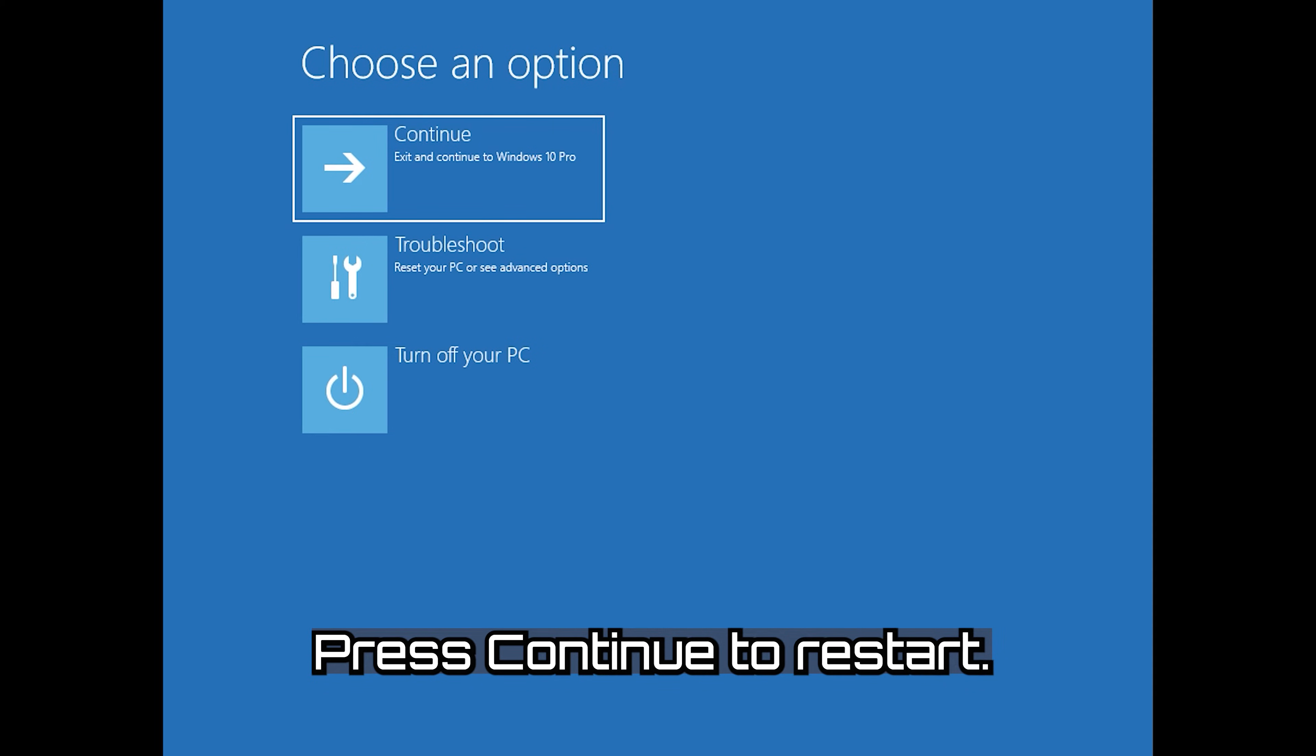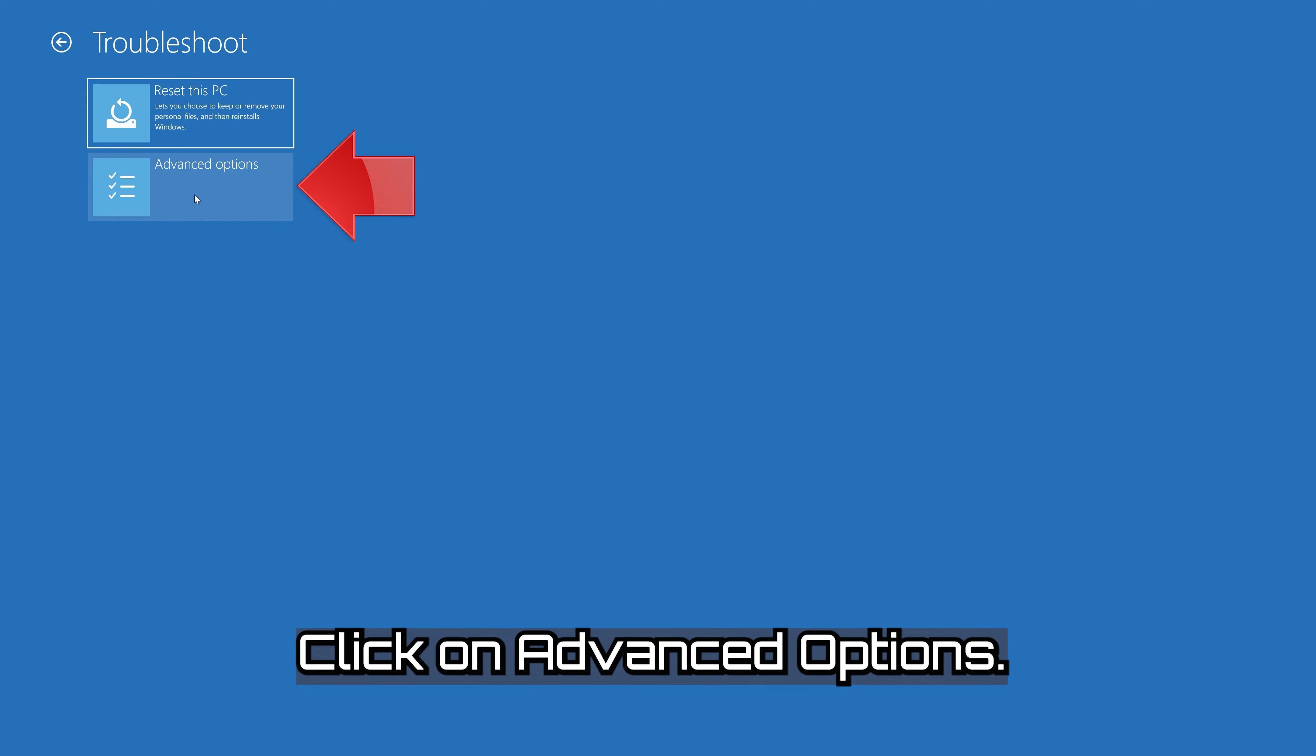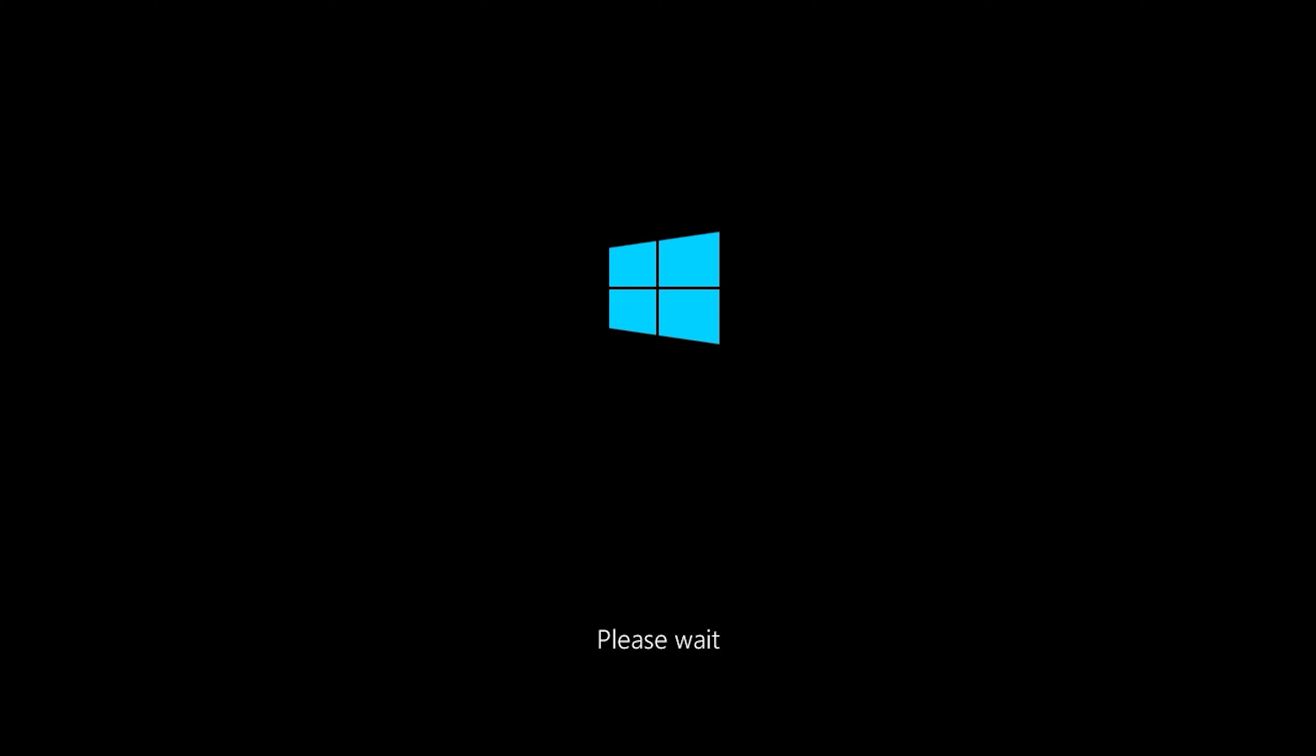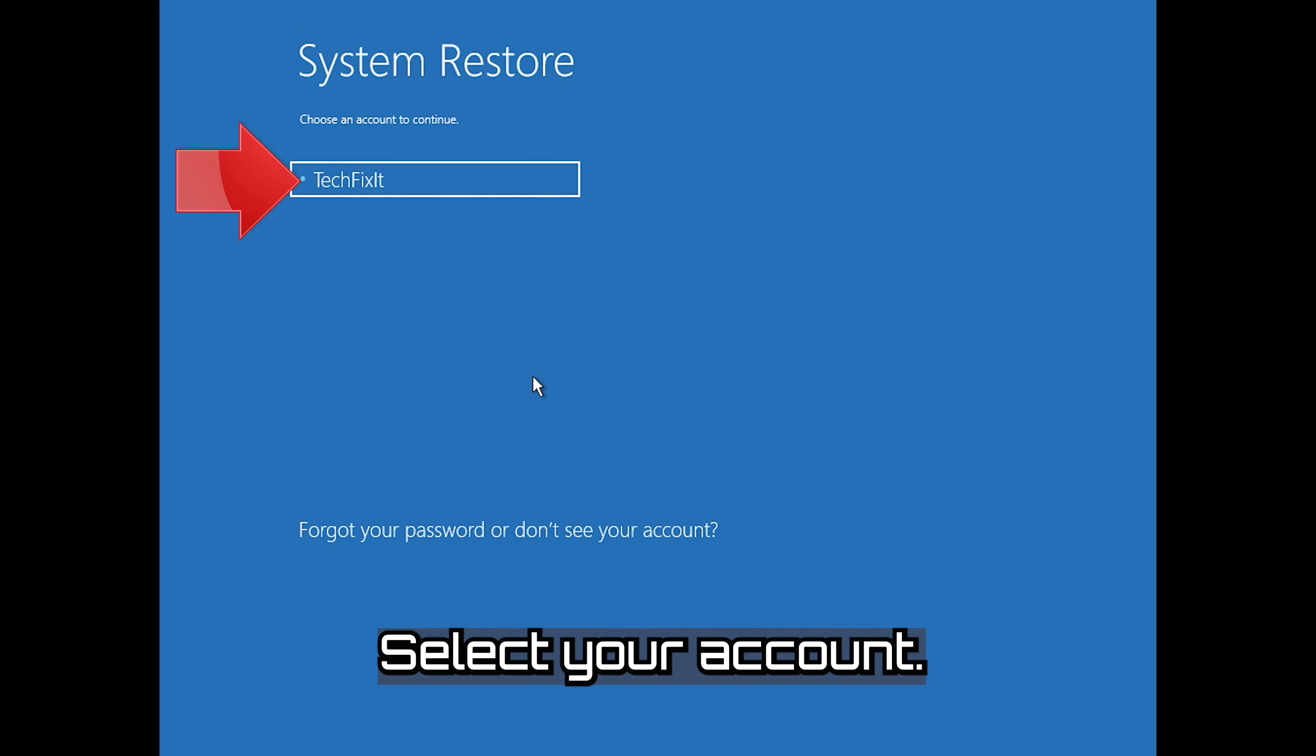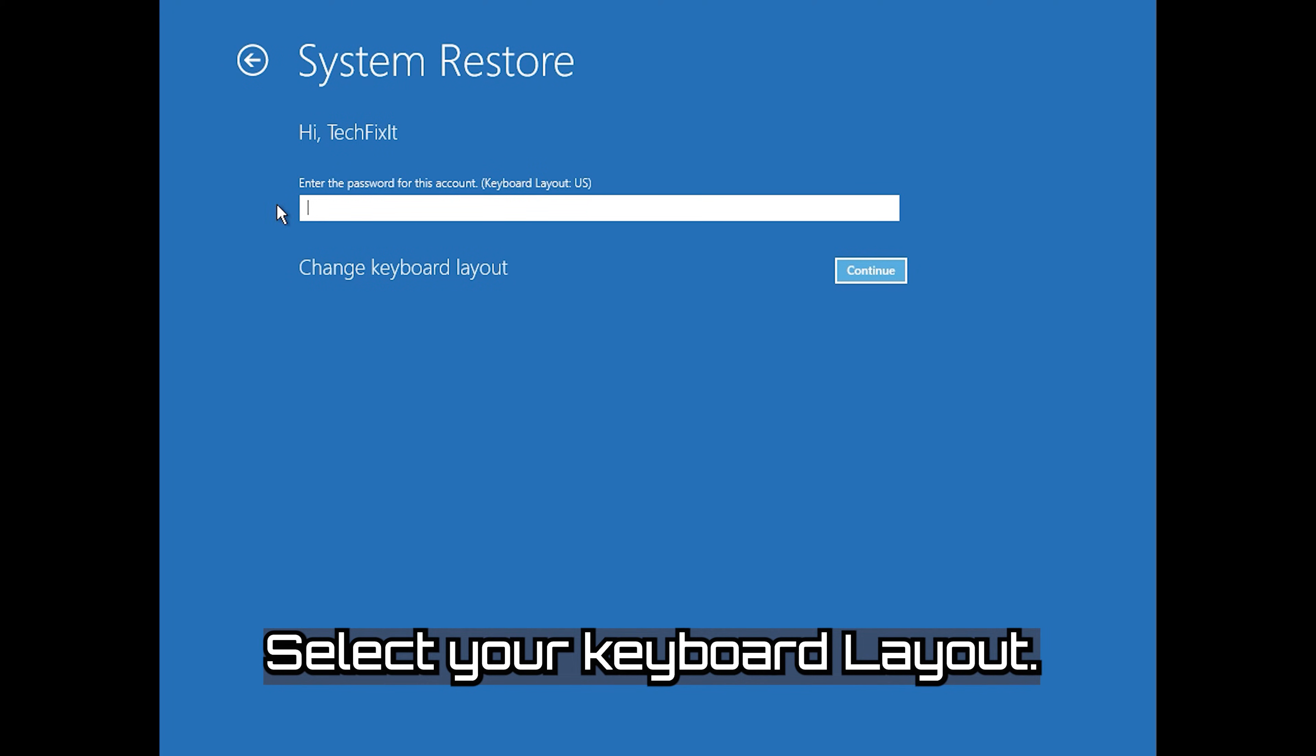Press Continue to Restart. Click on Troubleshoot. Click on Advanced Options. Press System Restore. Select your account. Select your keyboard layout.